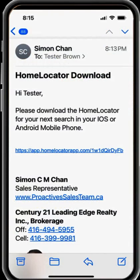The link I sent to you is compatible for iOS and Android mobile phones. If you have an iOS phone, you can download the app from the Apple App Store. If you have an Android phone, you can find the app in the Google Play Store.